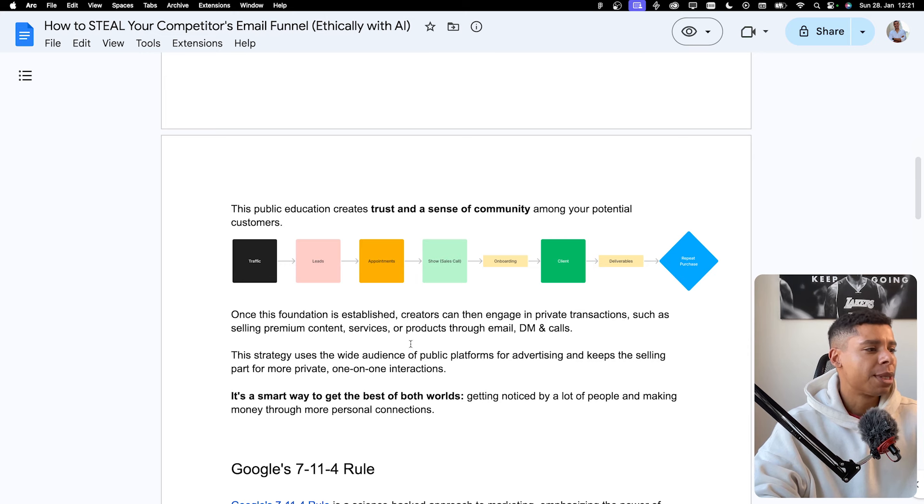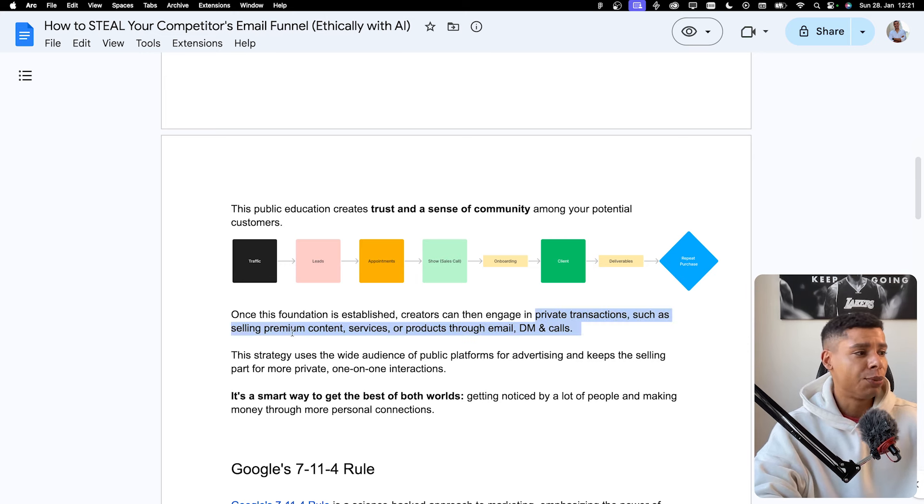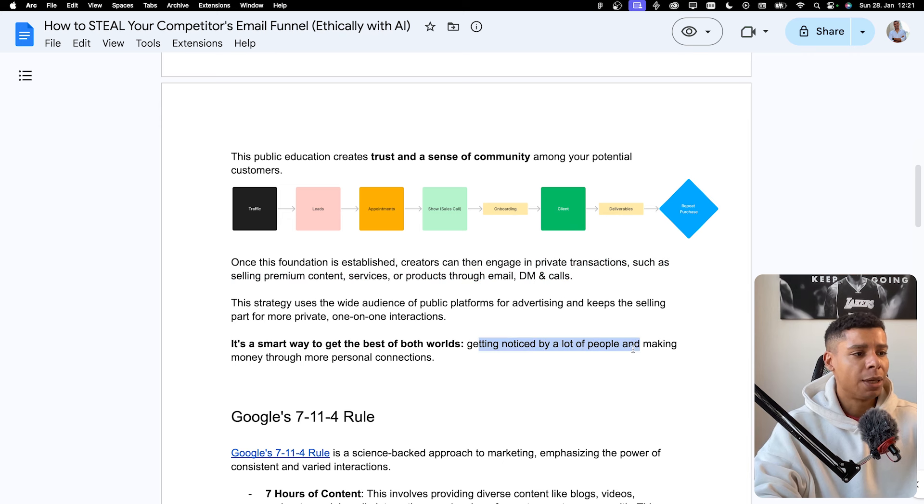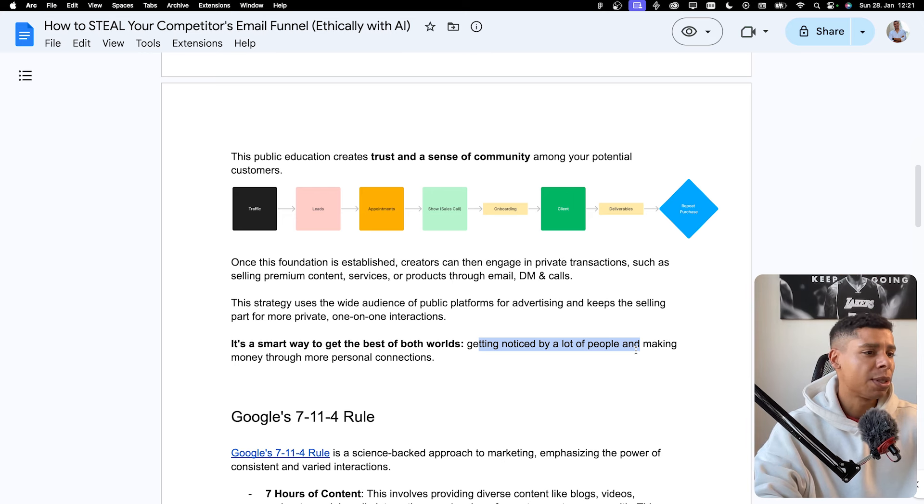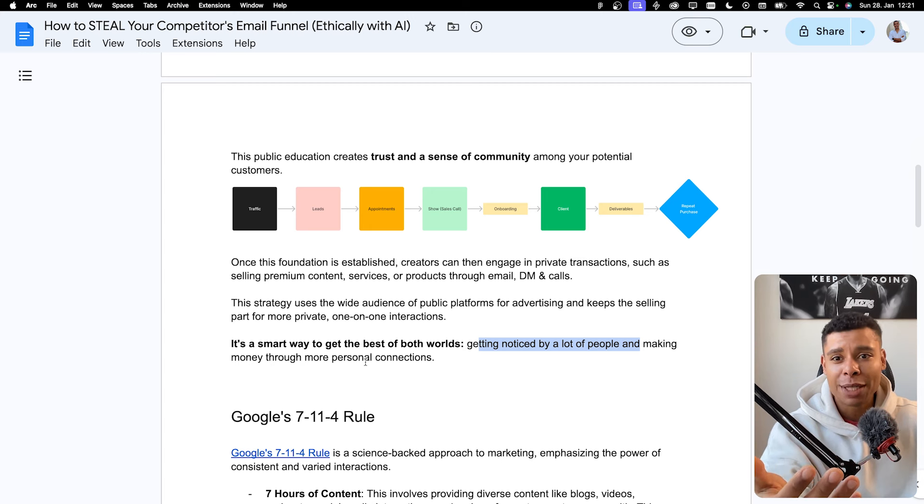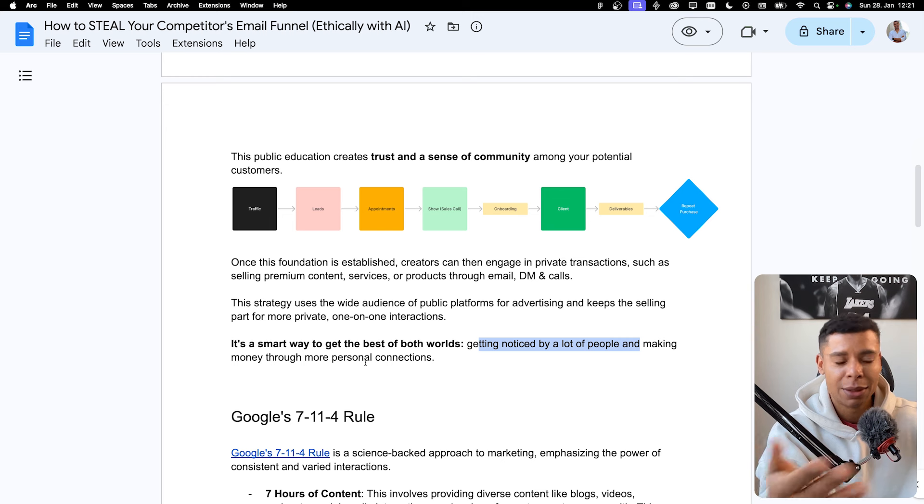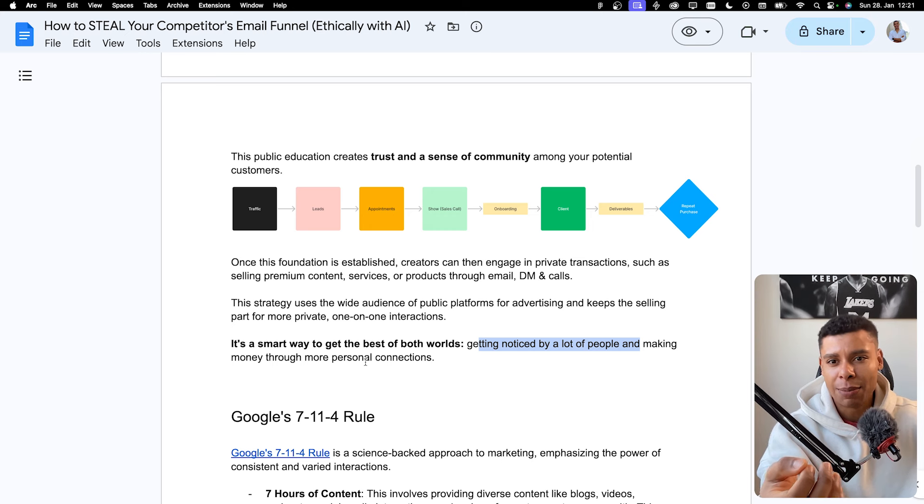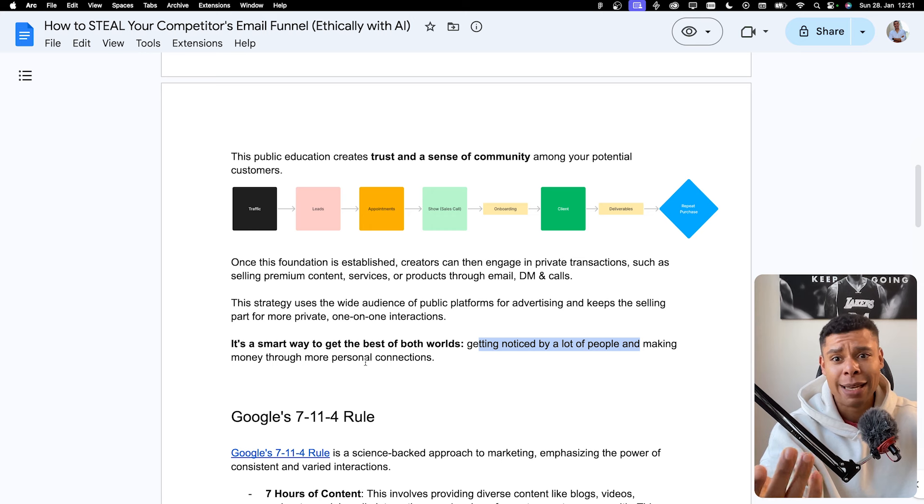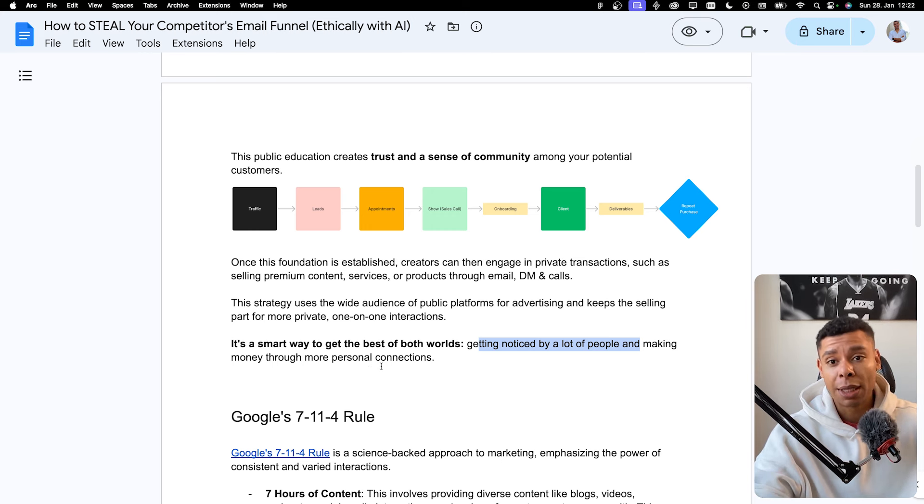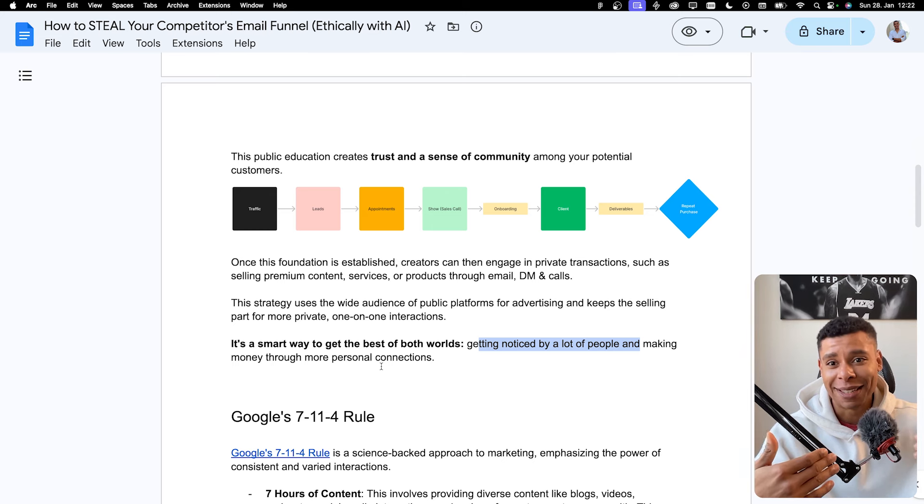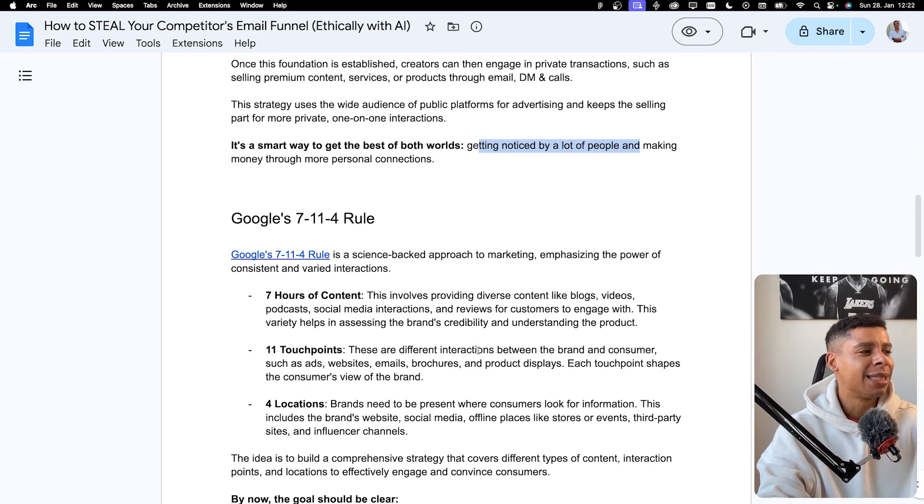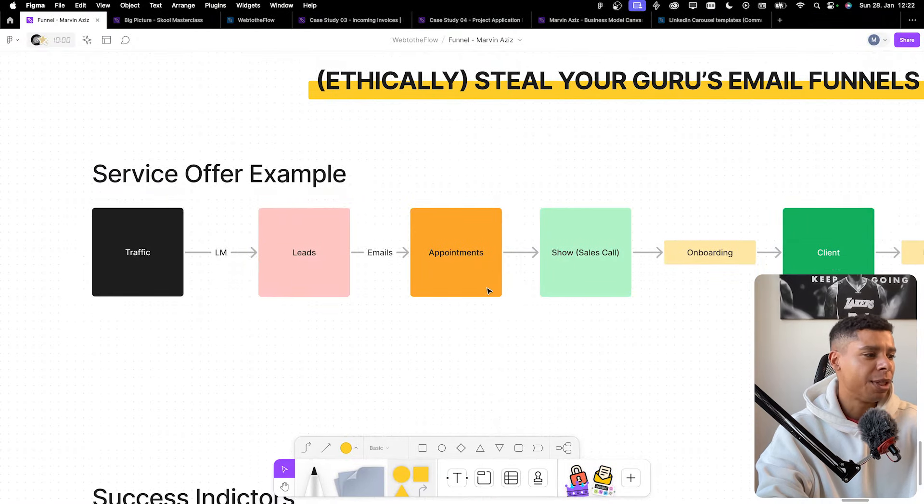So what we are going to have a look at today is this point right here. So in between here, we are sending out emails to our list. So that's what we're going to focus on. Once the foundation is established, creators can engage in private transactions, such as selling premium content services, products, through email, DMs, and calls. So it's a smart way to get the best of both worlds. Getting noticed by a lot of people through traffic, social media platforms, and so on, and making money through more personal connections. So if I invite friends to my party, they're more likely to listen to me when I tell them to do something, to do an action, and that's basically selling, than strangers or guests on my party. I don't really know them. It's going to be hard to tell them to do anything and change any behavior, even though it's my party, it's my social media account.